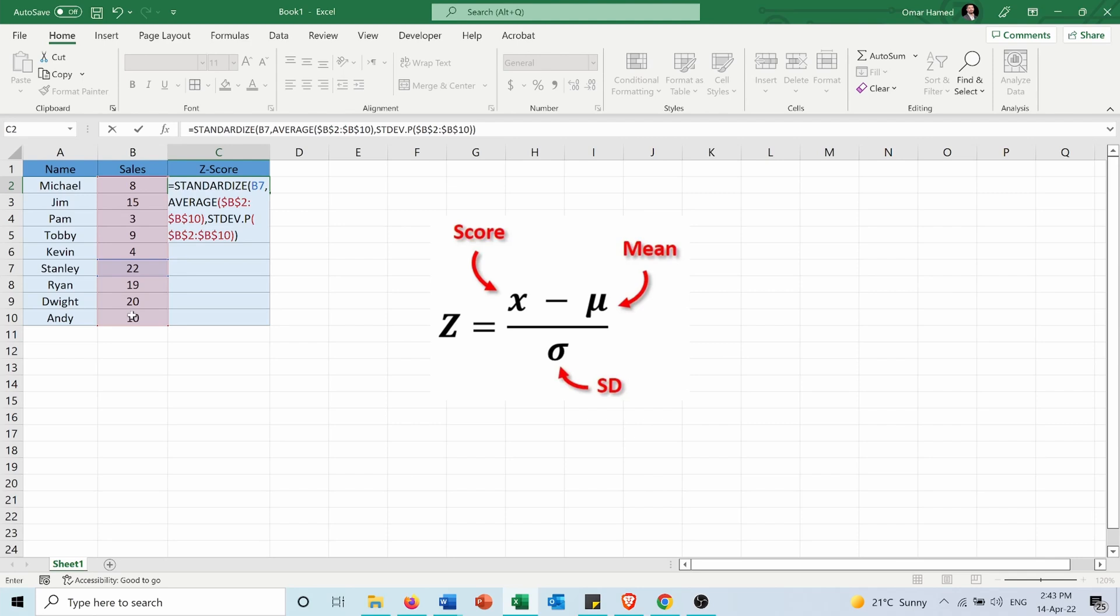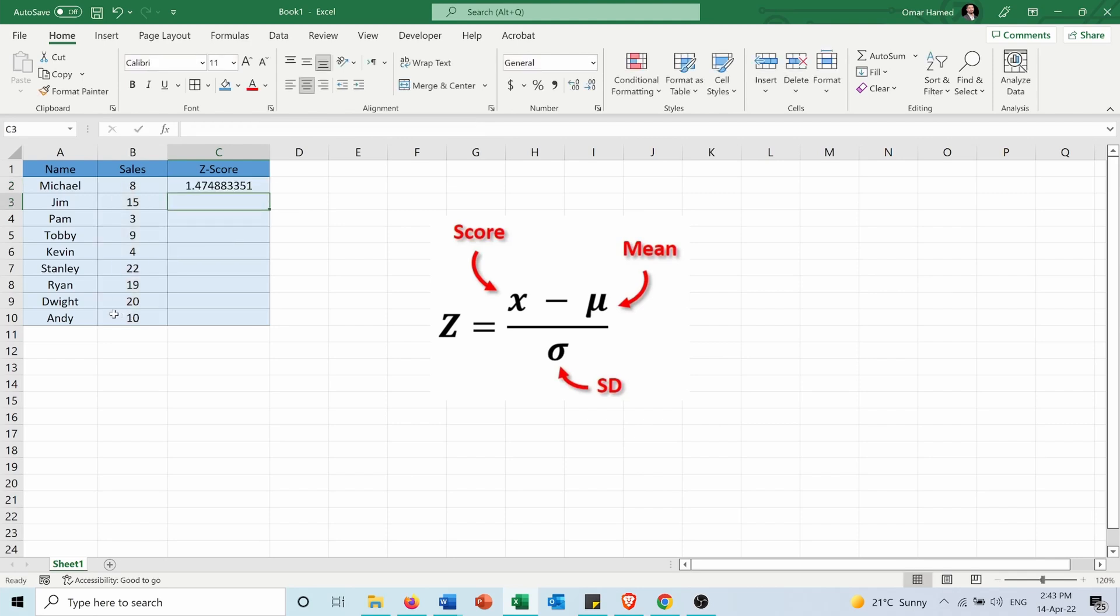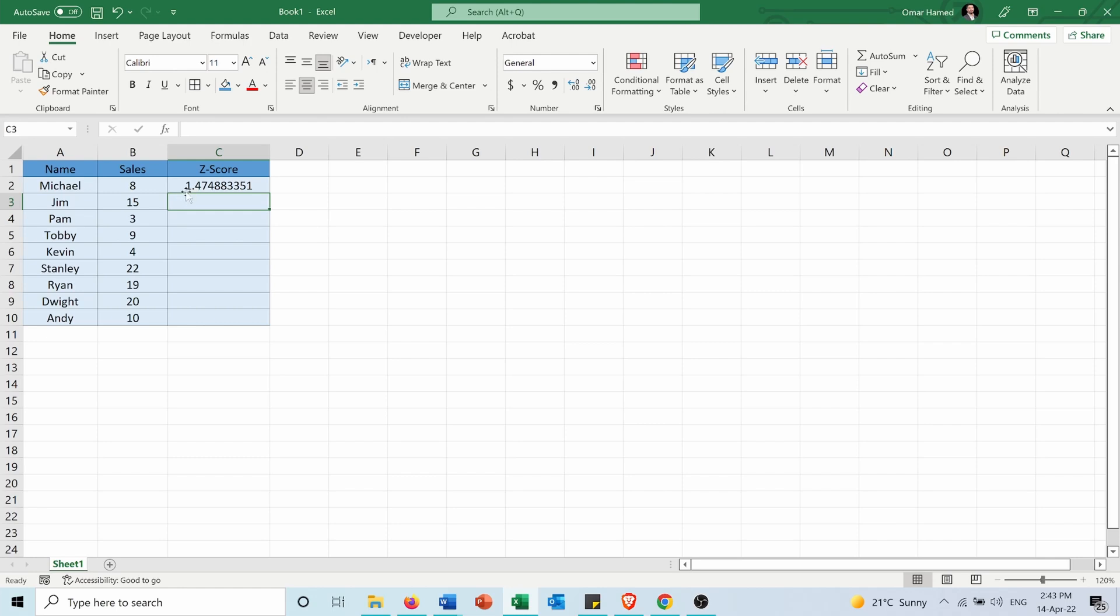And press ENTER. So the z-score is 1.47, which means it's above the mean and it's 1.47 standard deviation units away from the mean.